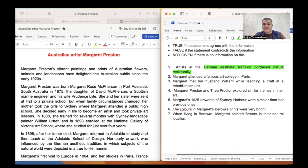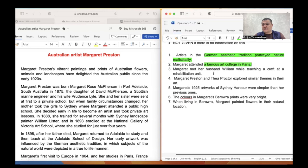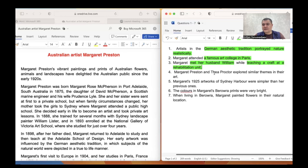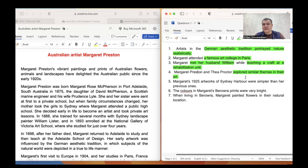The next question: 'Margaret attended the famous art college in Paris.' So she attended a famous art college in Paris. Number three: 'Margaret met her husband William while teaching a craft at the rehabilitation unit.' She met her husband while she was teaching at a rehabilitation unit. And then question four: following Margaret Preston, and Proctor explored similar themes in their art — we want to find out whether these two people explored similar themes.